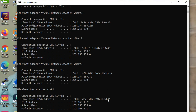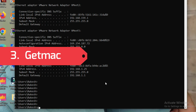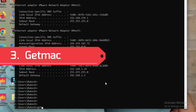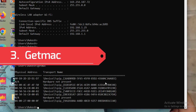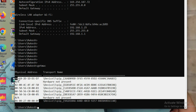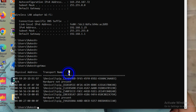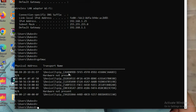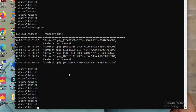So with ipconfig you get basic information, and with ipconfig /all you get all information. If you want to check only the MAC address of your PC, there is a command called getmac. With getmac you will get all MAC address information of your PC, as you can see here.